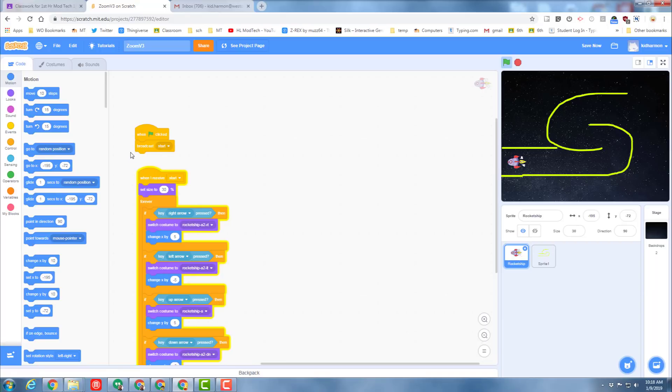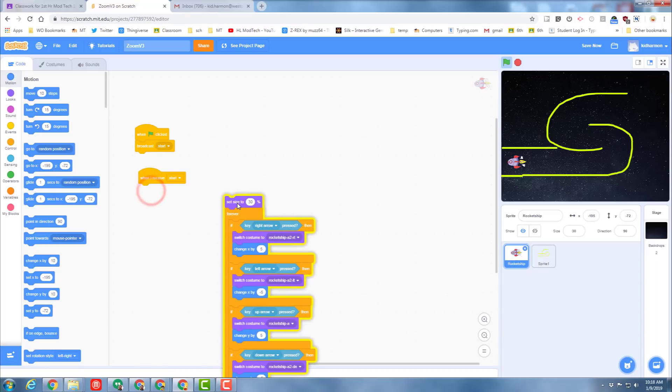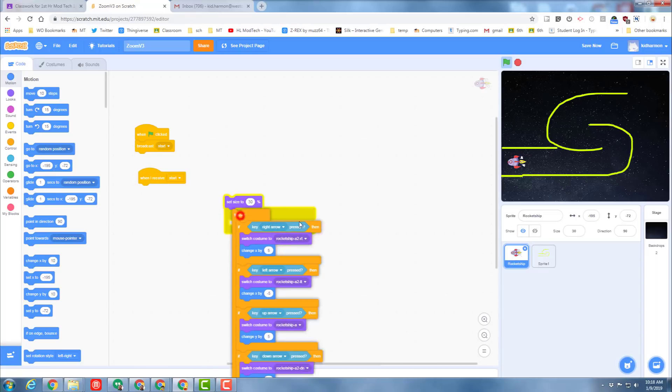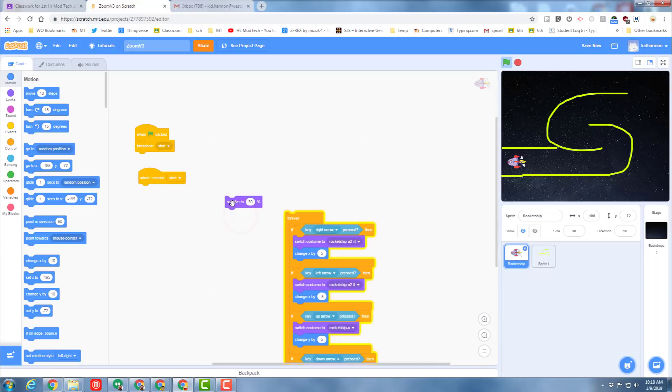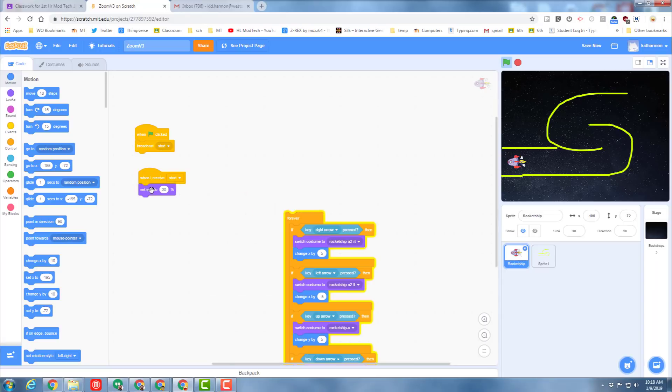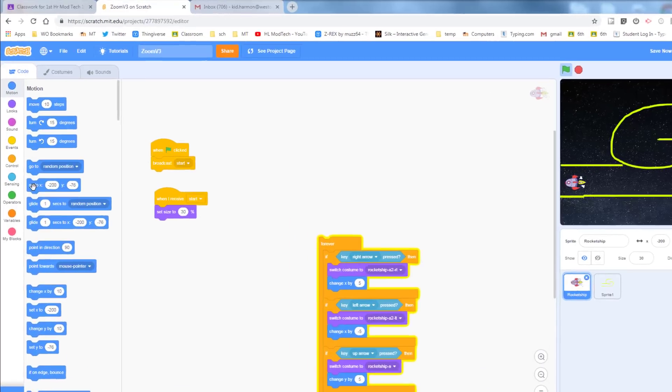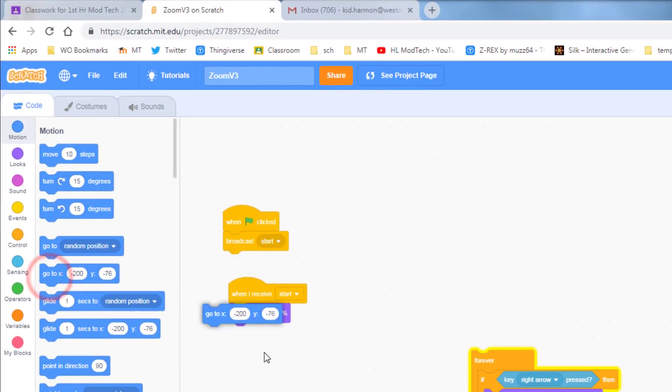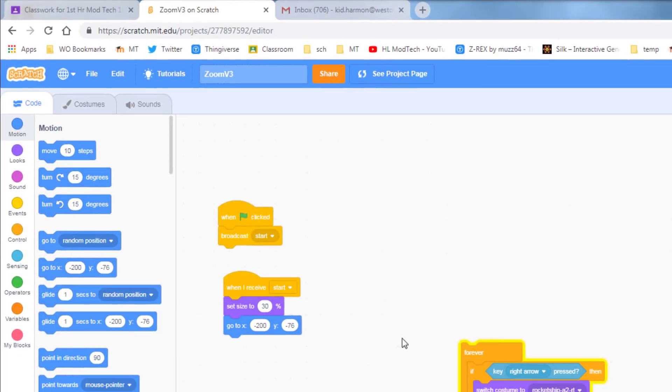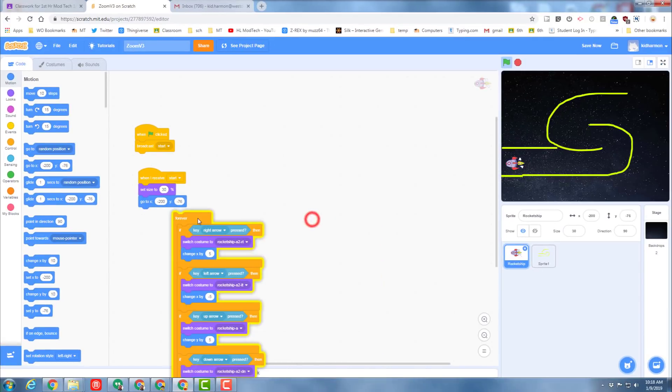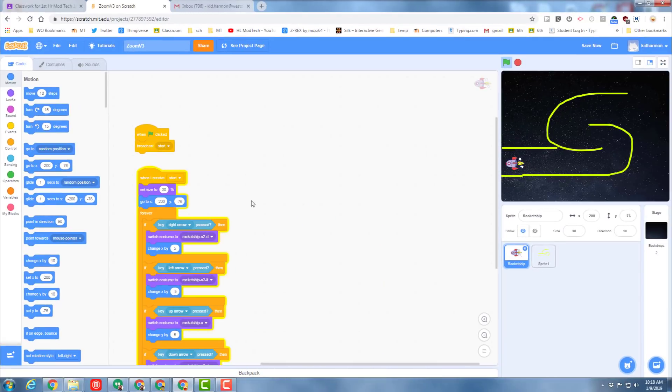So when it broadcasts start, we currently have it that it receives start and sets the size to 30. Now we want to set the size to 30, make sure you've got it placed, and then you can grab the go to button and boom, it will take it to that spot. You can test it by moving it somewhere and when you hit the green flag, notice it automatically goes into that spot.